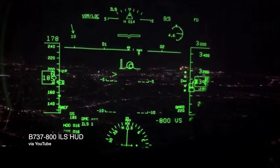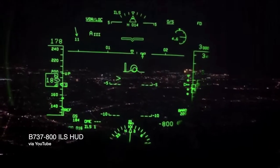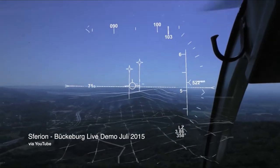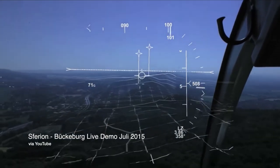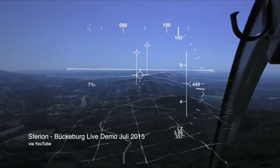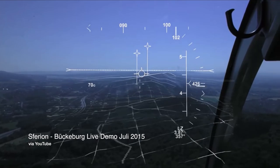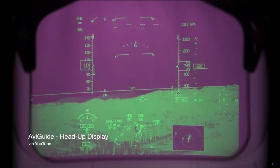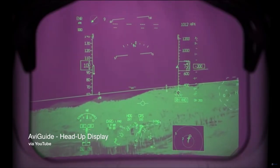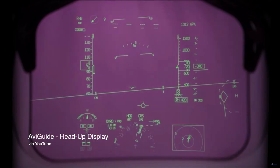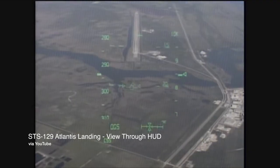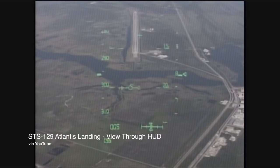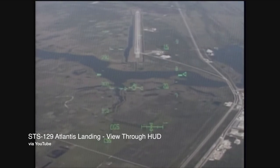I started doing more research on information display in situations where safety is a concern and where there are high speeds. It led me to various pieces of research by NASA and others on head-up displays for everything from commercial airliners to helicopters to the space shuttle. After watching hours of HUD footage, I started redesigning my racing HUD.